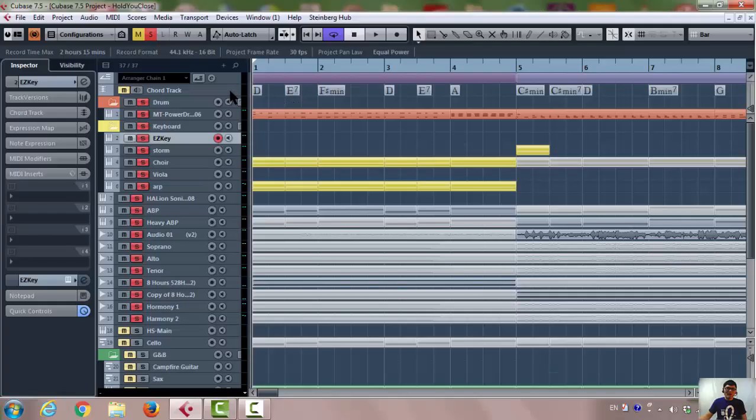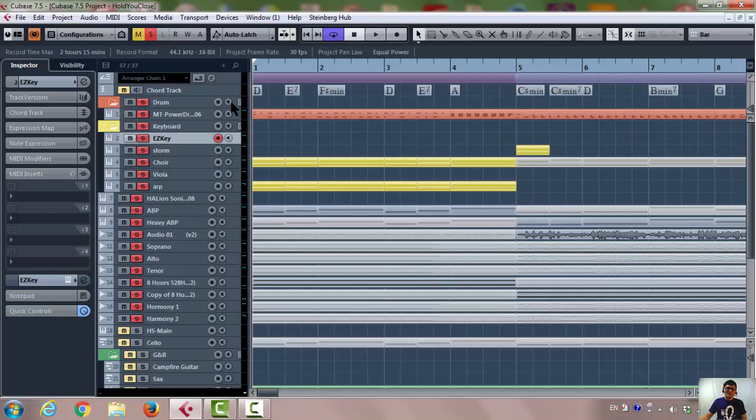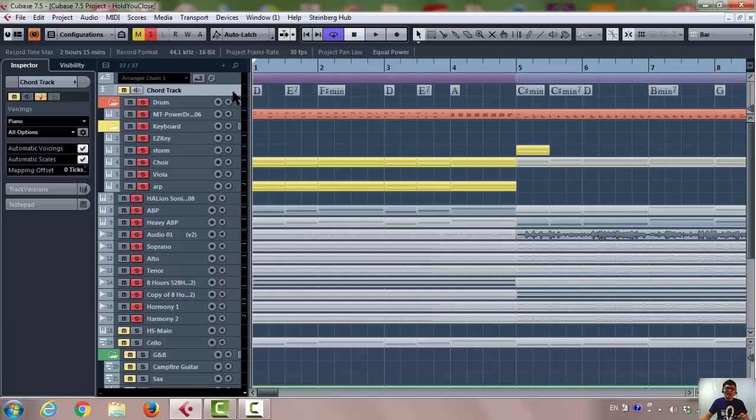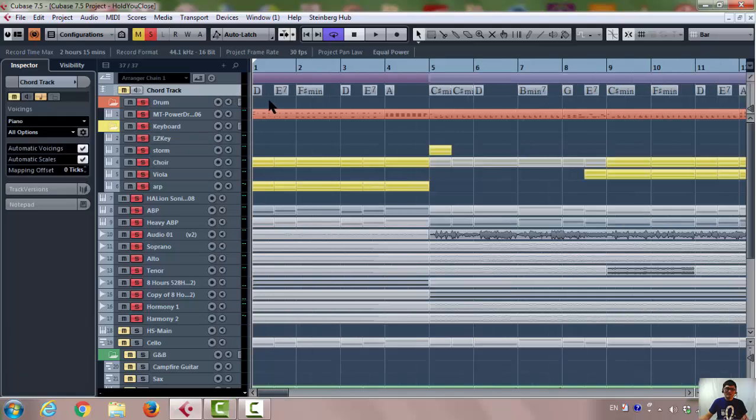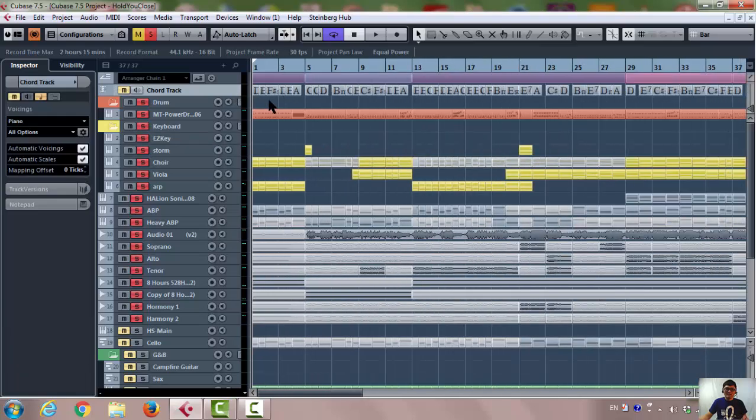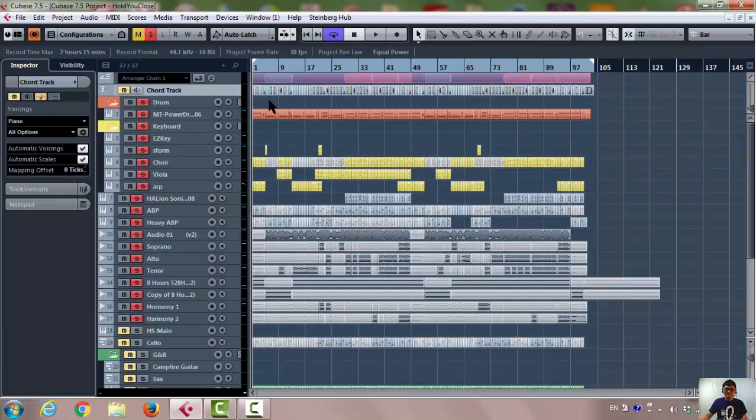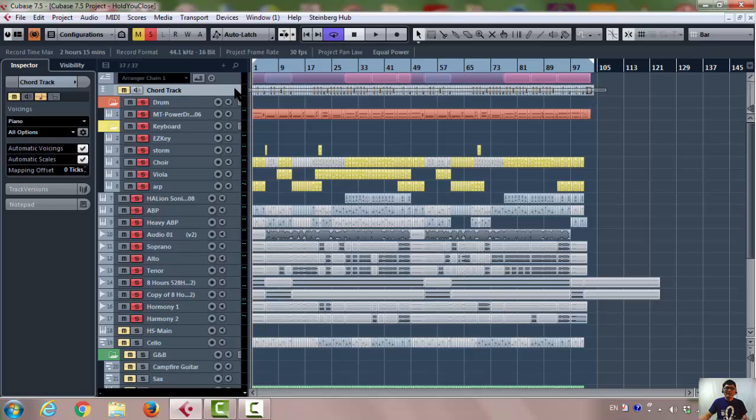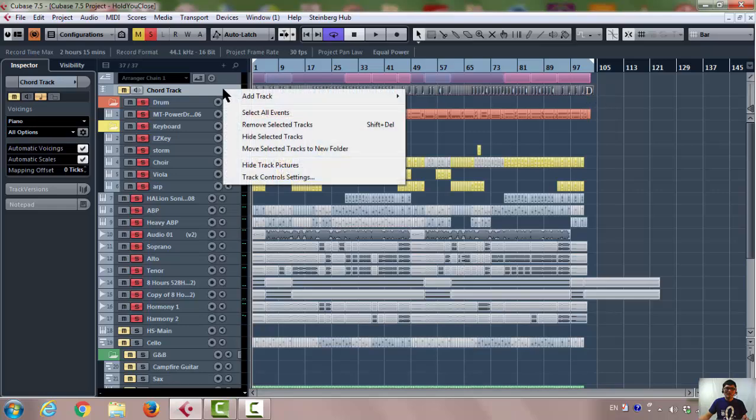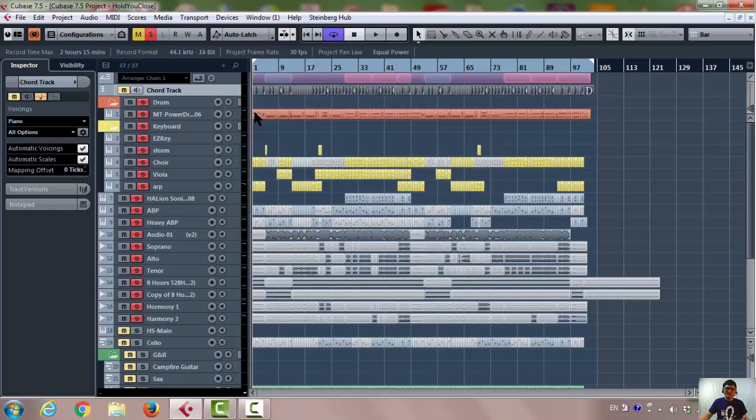First, you need to have a chord track so the piano knows how to play the chord. What I normally do is copy everything in the chord track in the Cubase. I highlight everything in the chord track or I select all events here, and I paste to the EZkeys here.